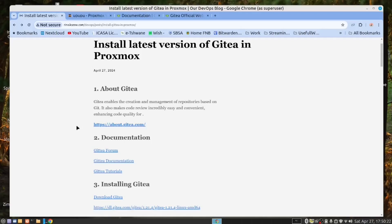Hi there. Today we are going to install Gitea. Gitea enables the creation and management of repositories based on Git. It also makes code review incredibly easy and convenient. In this case, we are going to be self-hosting our own Git repository. Many companies don't like to use GitHub and prefer to self-host their own Git servers. This is what Gitea gives us. And what's more, Gitea is an open source project.